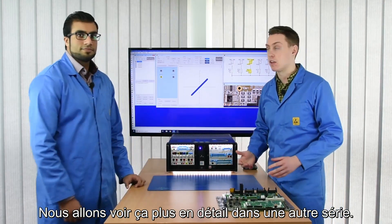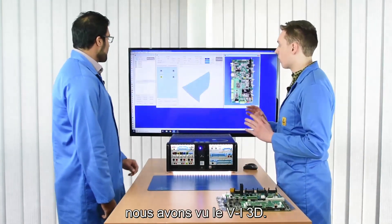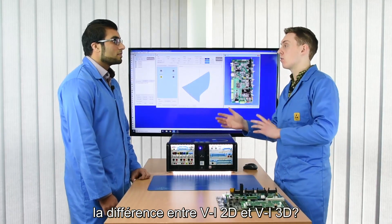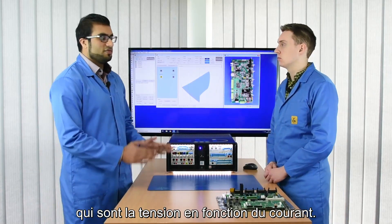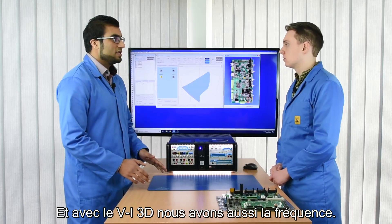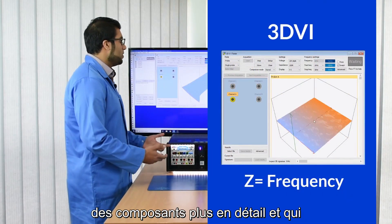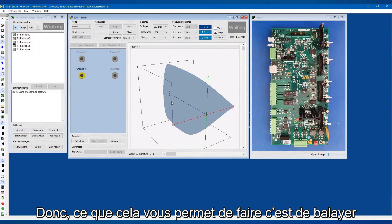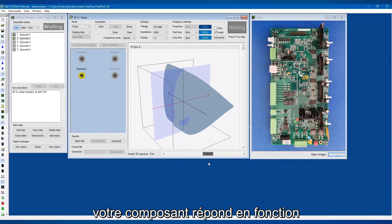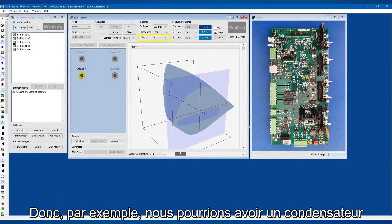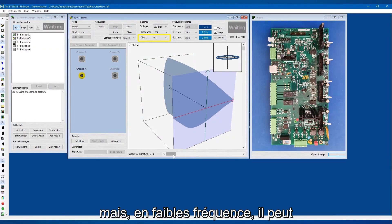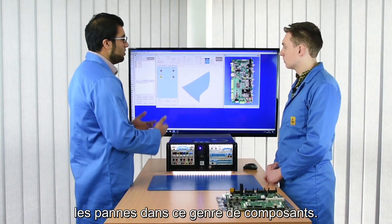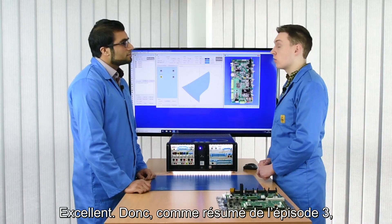We'll get into that more in another series. Episode three, we looked at 3DVI — we measured a capacitor and compared it against another. The difference between 2DVI and 3DVI is that 3DVI adds frequency as a third axis. This is useful for testing frequency-dependent components such as capacitors and inductors. It lets you sweep through a range of frequencies to see how the device responds — for example, a capacitor may appear fine at high frequencies but show a leaky characteristic at lower frequencies.